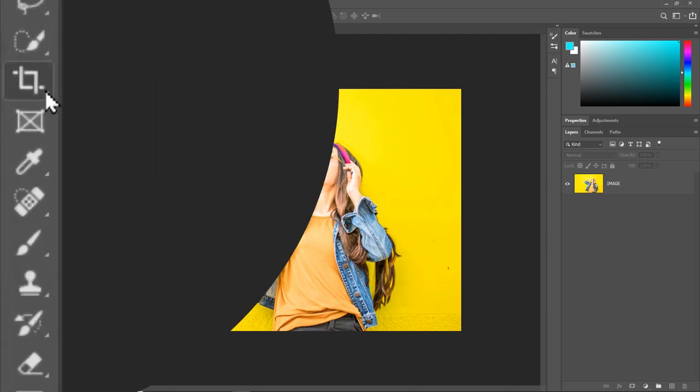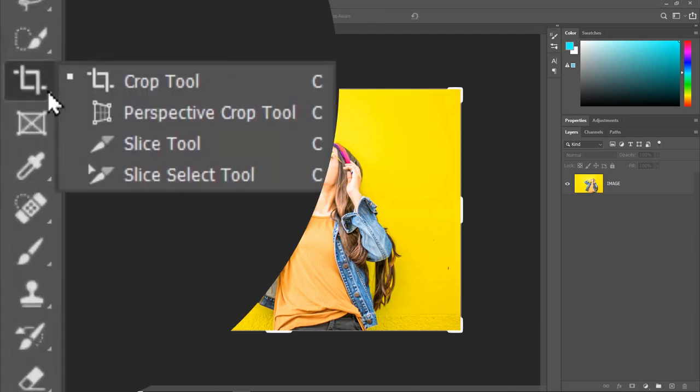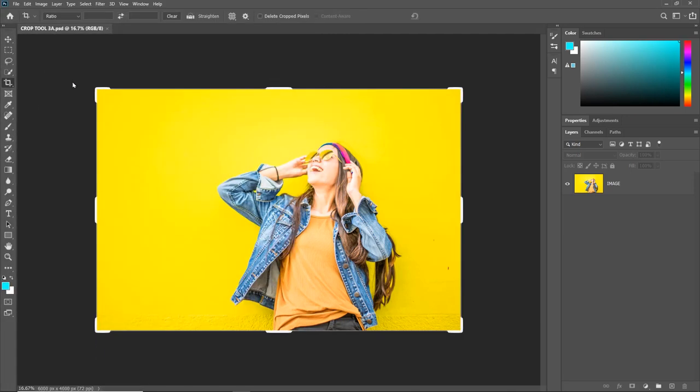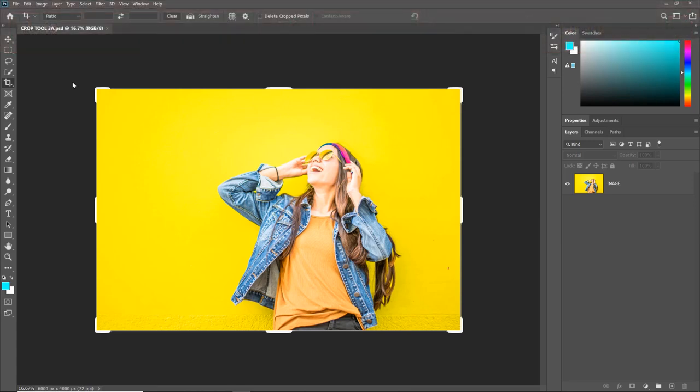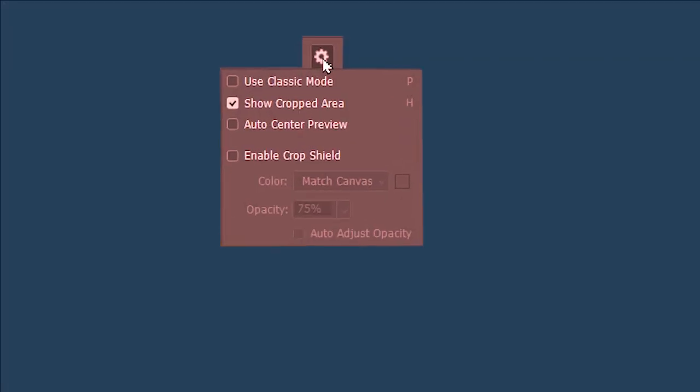We already know about the Crop Tool here and its shortcut C. Since we have already covered these options in Part 1 and Part 2, we are going to jump straight ahead to the next option.